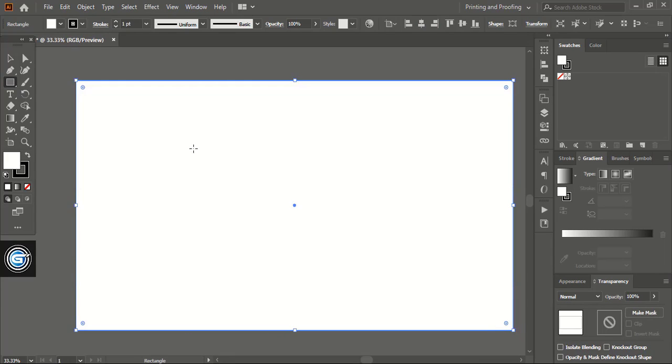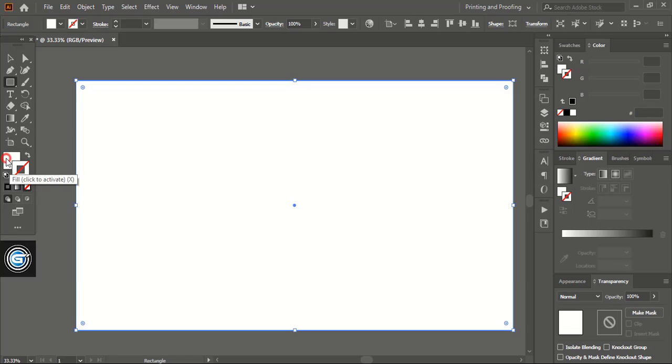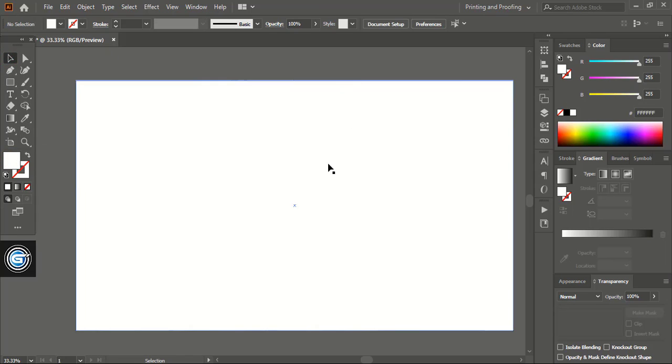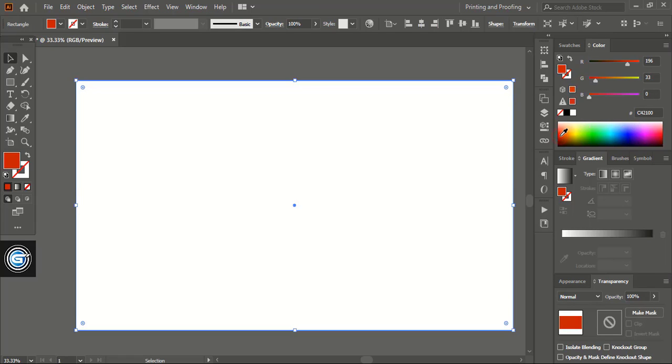I'll remove the outline of this rectangle. So here is the outline option. I'll select this and click on none. Now I'll select this one and here I'll choose a color.